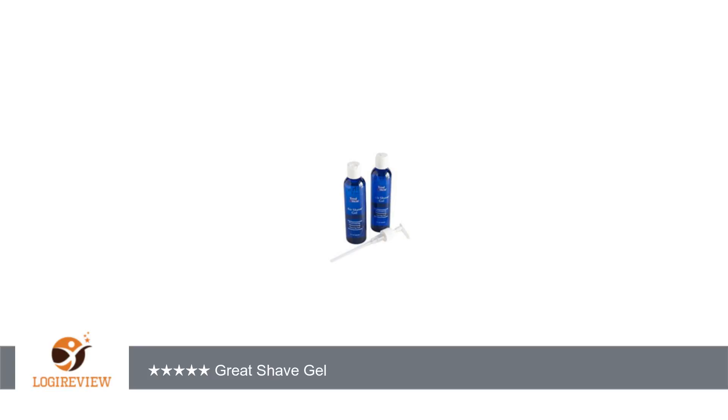This is the best shave gel I have ever had. Thank you for watching. Please give the thumbs up.